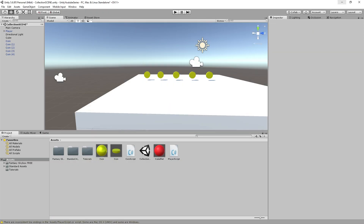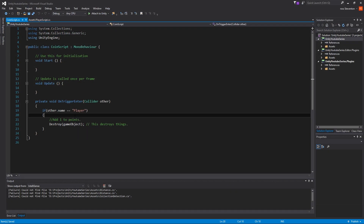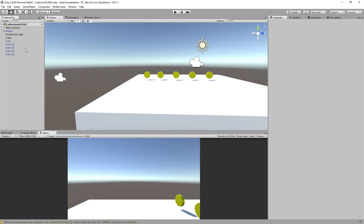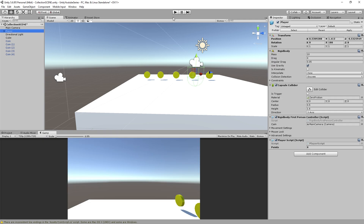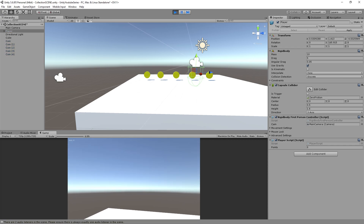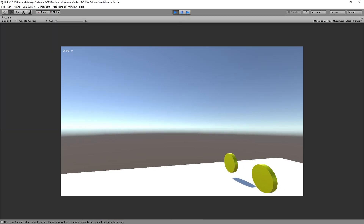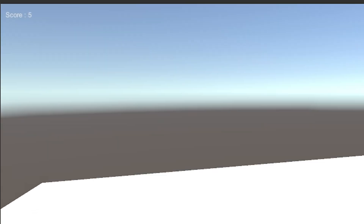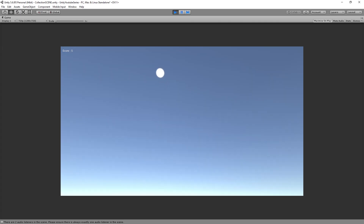Now we have to go back into the coin script and change something. We need to add one to points, so what we can do here is other.GetComponent and we're going to get the PlayerScript.points++, and that should be it. So now we go — is it on our player? There we go, points is set to zero. We hit play, maximize the game, and you can see 'Score: 0' up there. Now as I collect coins it's adding points — we now have five points from the coins.